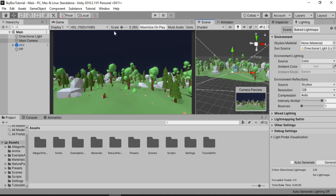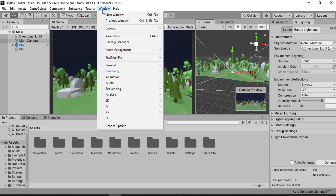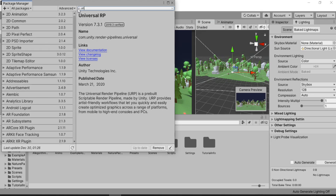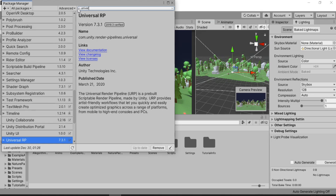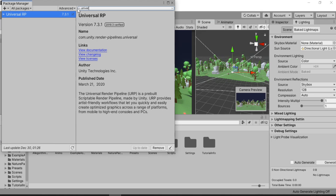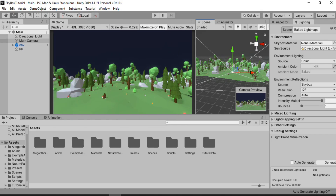I've already have it in my project, but if you don't, just go to Windows and Package Manager and search for Universal RP. As you can see, I've already installed this in my project, but you just go ahead and do that.